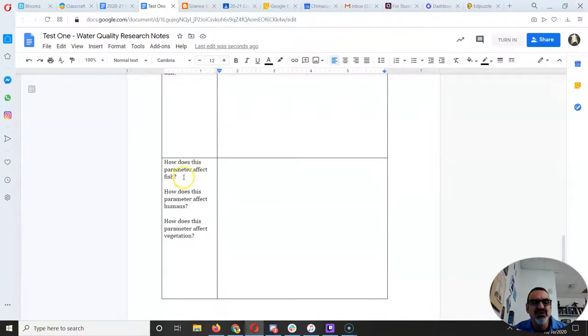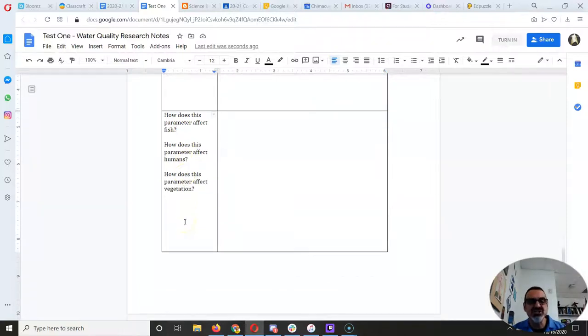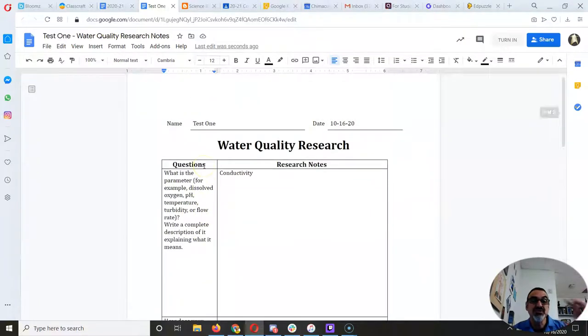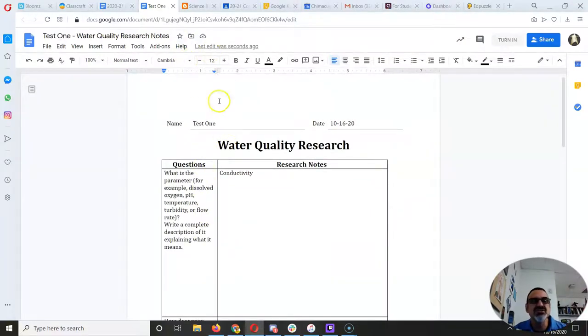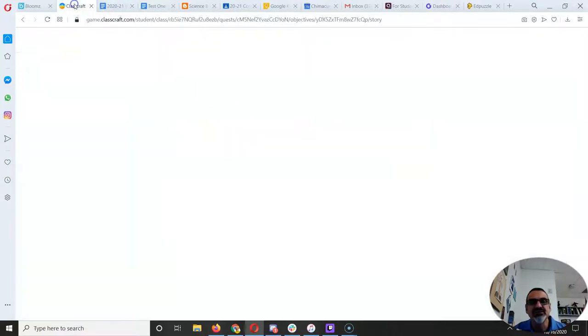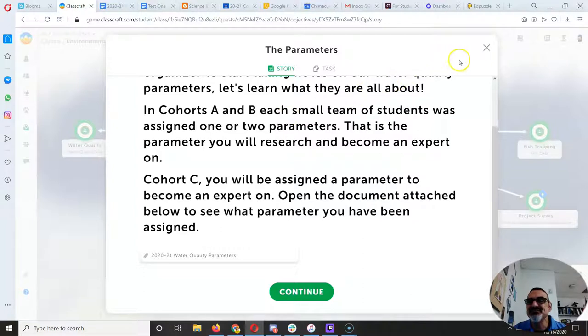And then we want to know how does it affect fish? Does it affect us? How does it affect the vegetation? And that's broken up into those four sections. So you can write about what you're learning. So your next question should be, well, how do I learn it? I'm glad you asked that question too.